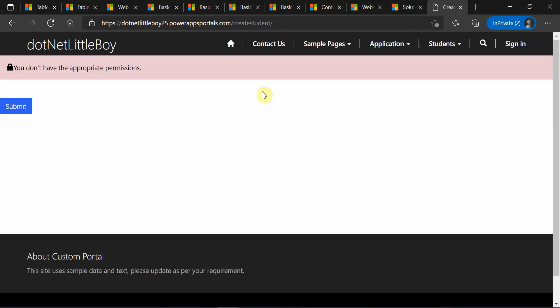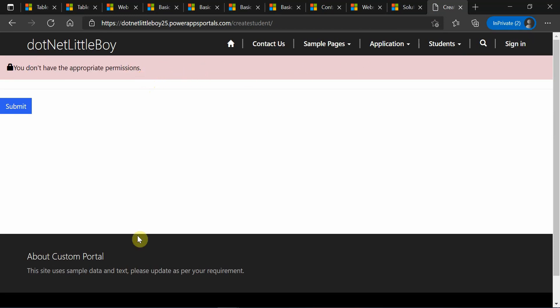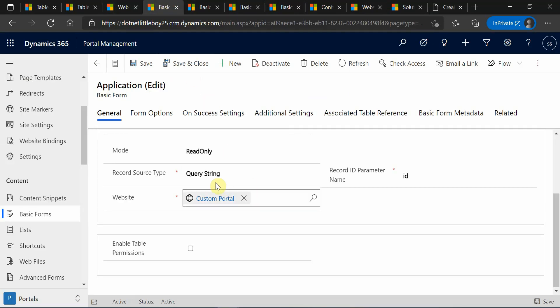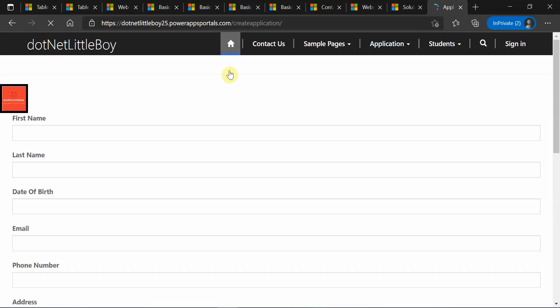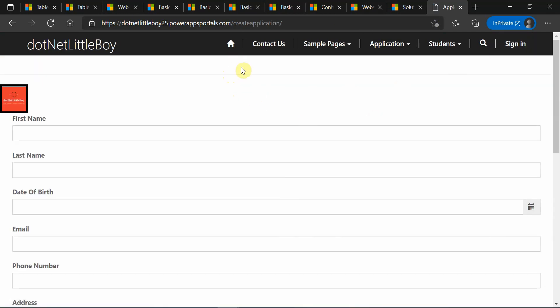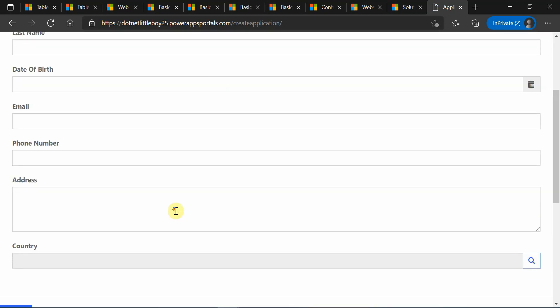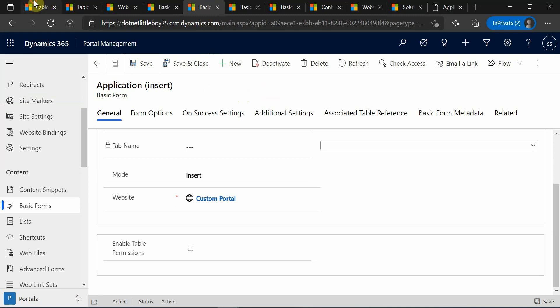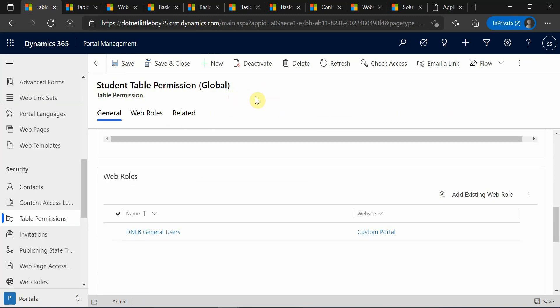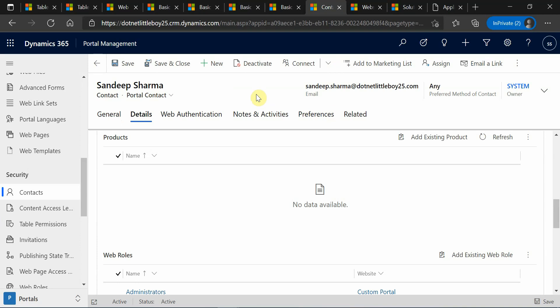Since I'm logged in, I'm able to access the restricted form. When you sign out and try to access, you will not be able to because you don't have permissions. The public forms — like the create application form — are accessible publicly without signing in because table permissions are not enabled on them. I hope it is now clear to you how to create table permissions and web roles, how to associate them to contacts, and how these permissions affect your records in Dynamics. Thank you for watching.